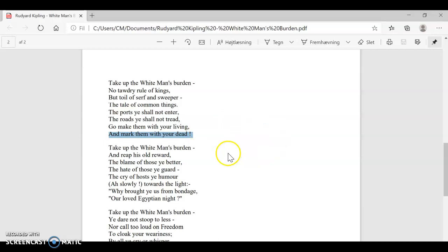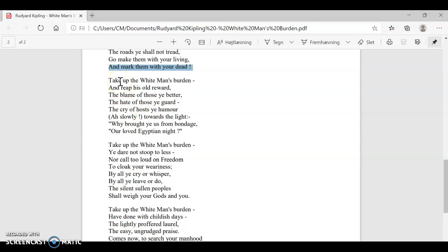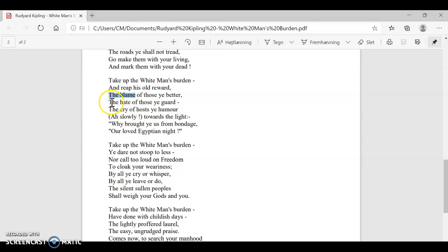Fifth verse. Take up the white man's burden and reap his old reward. So here comes the reward for actually picking up the white man's burden. The reward is the blame of those you better. Those you better, from a British perspective, the ones that they are bettering are the native people. But what you will reap now here is the blame of those. They will blame you for doing what you're doing. The hate of those you guard. They will hate you even though you are guarding them. You are protecting them.